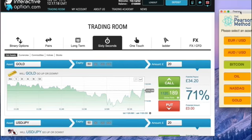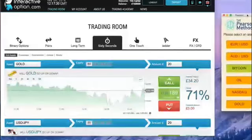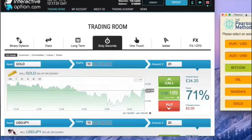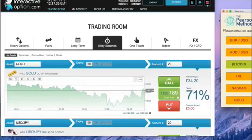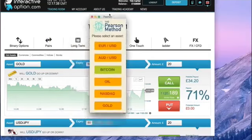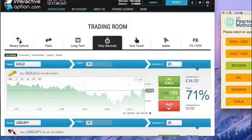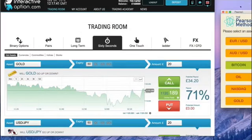I know a lot of you have been stung by so-called binary trading robots before. I'm here to tell you that the Pearson Method is not only different, it's actually real. This isn't some kind of scam where you sign up for a shady binary broker and receive nothing. You're really seeing the exact app I'm handing you for free on the screen. So with that out of the way, let's begin.